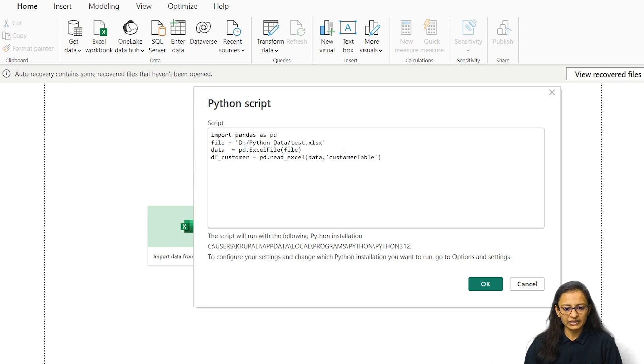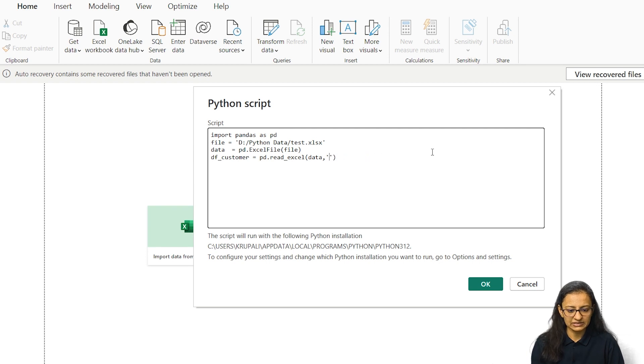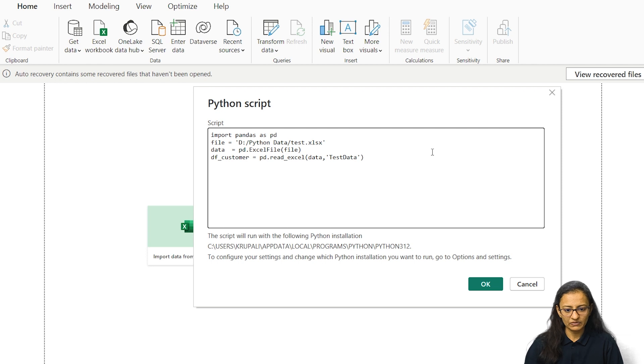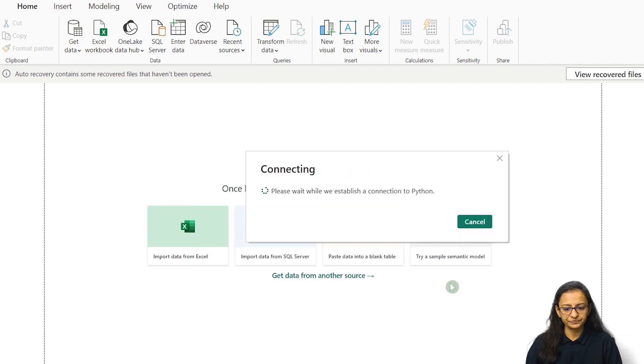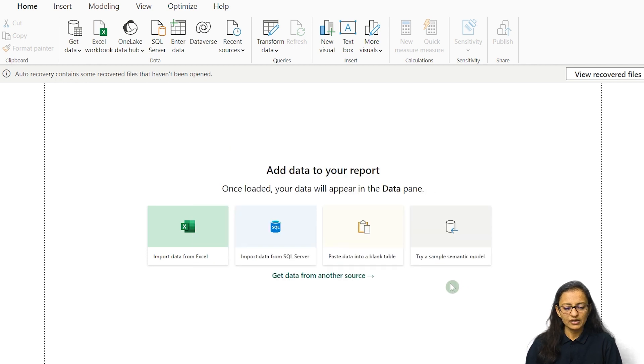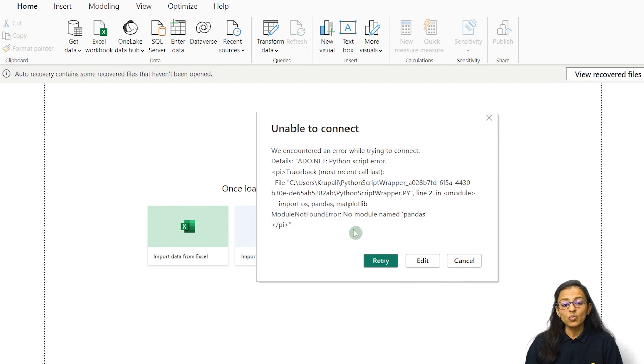And here this is not customer table, inside that this is paste data. Let me click okay. Once you click okay, it will get an error. Why?